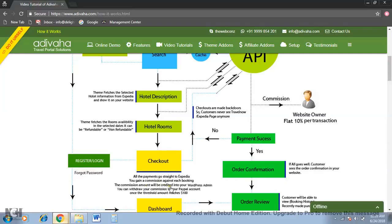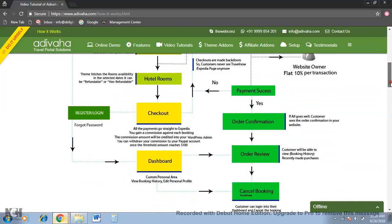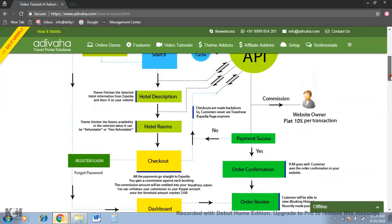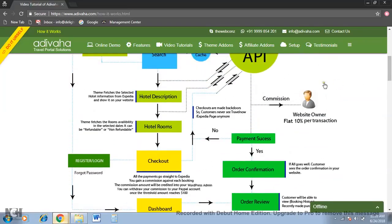All these commissions are created into your WordPress admin and you can simply withdraw your commission into your PayPal account once the threshold amount reaches $100. Now what happens once the customer enters their credit card?